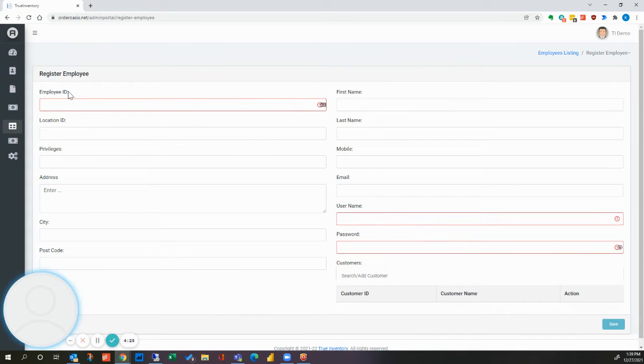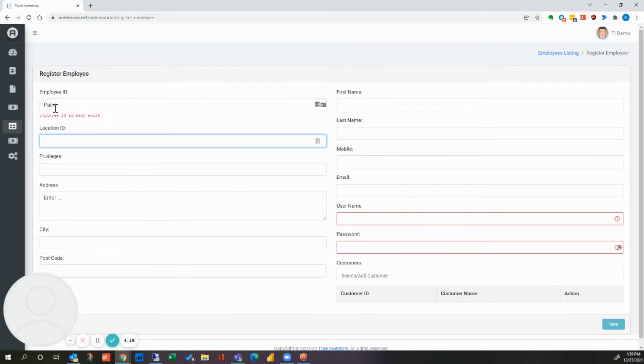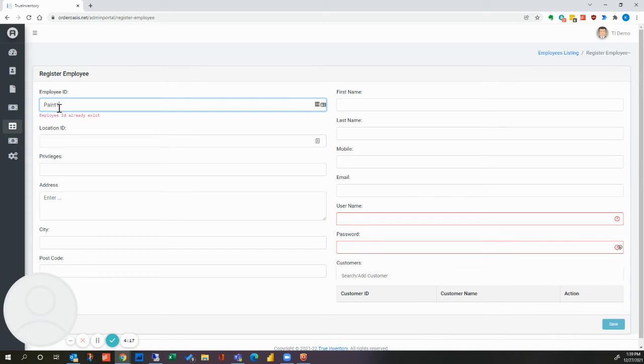And where it says employee ID, we simply need to put whatever we want to display on the app. So we'll just call it Paint. Paint one.